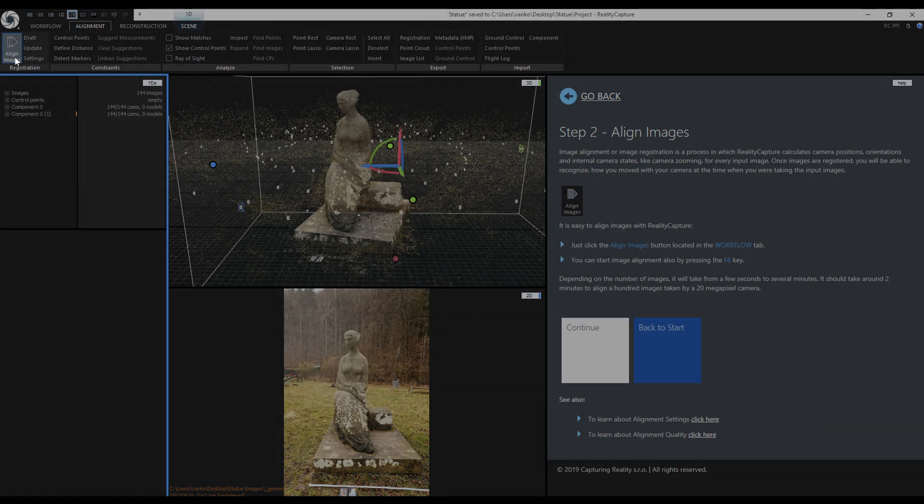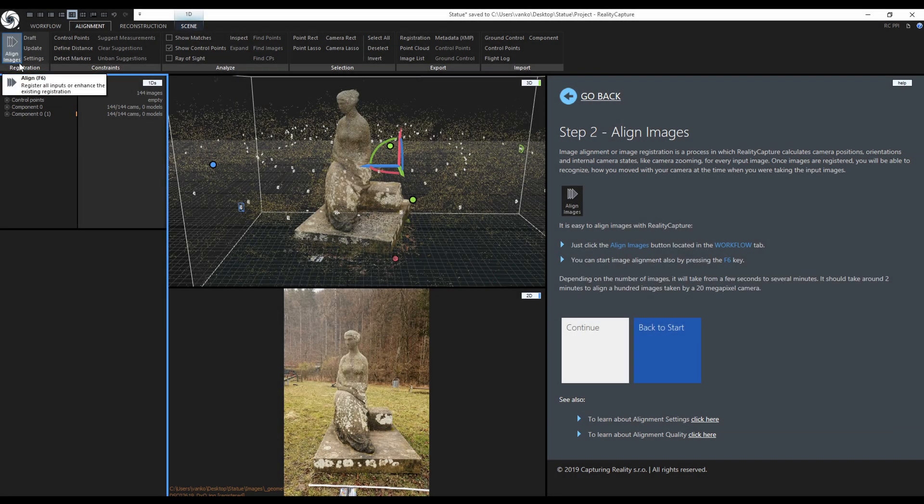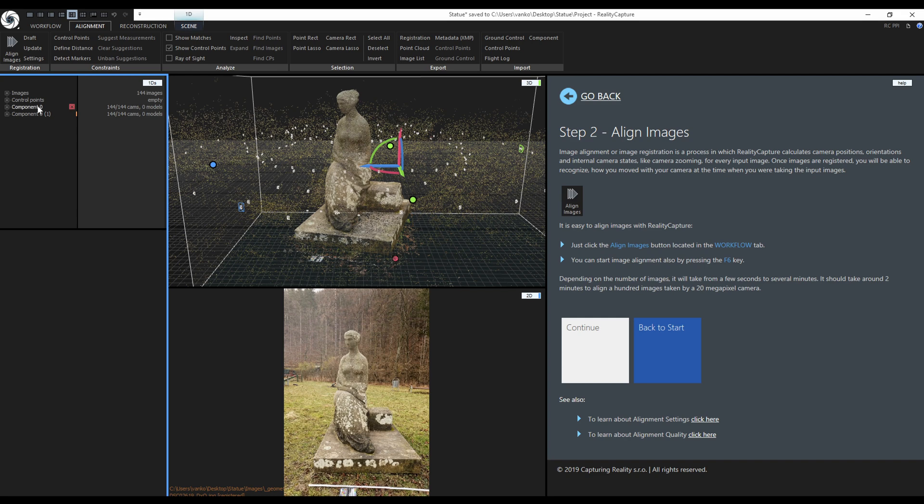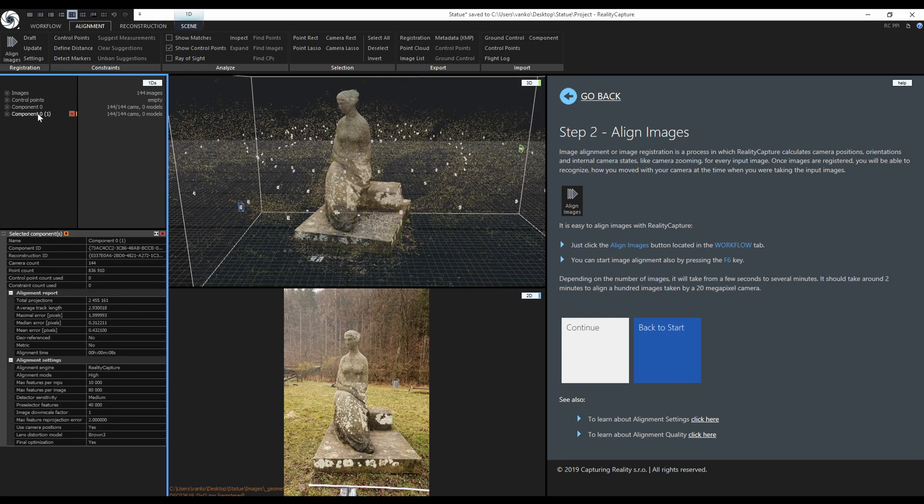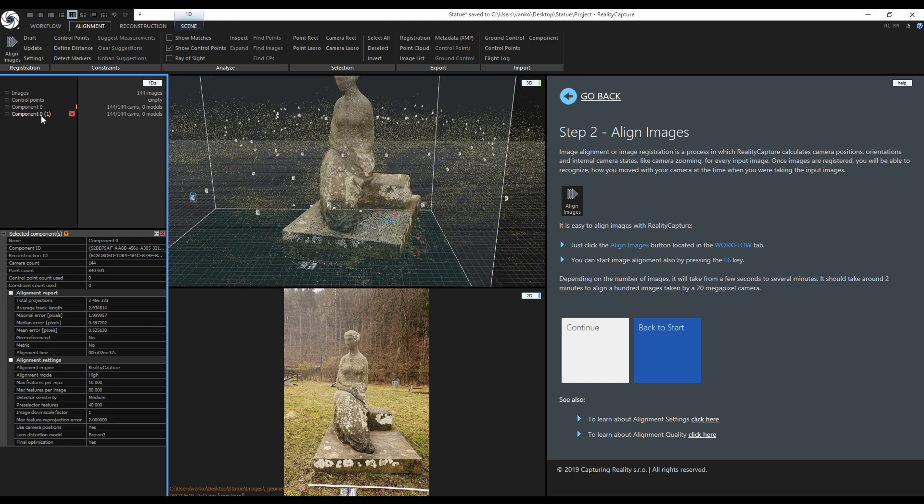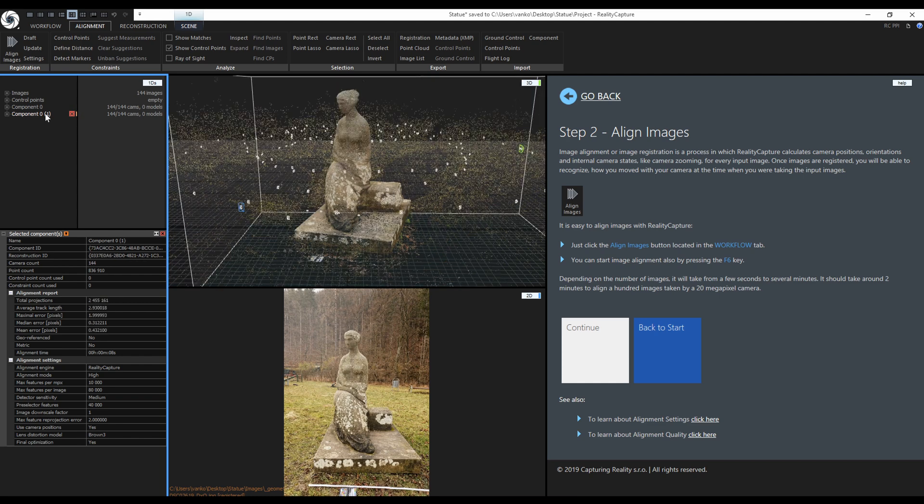RealityCapture created a new component. The first one was created with grouped images and the second one with ungrouped images. We can compare the errors and the errors are lower in the second component. You can do multiple alignments to lower the error and change the max feature reprojection error to lower the errors even further. Now back to the tutorial and click on continue.